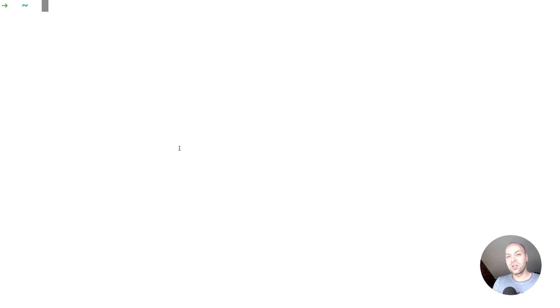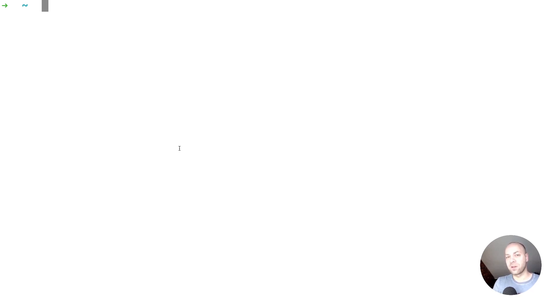You can do this on your terminal on a Mac, and I believe if you've got the git command line tools installed on Windows you can do the same thing. You should be able to follow the same procedure on either Mac or Windows.